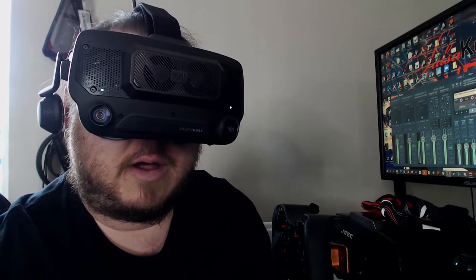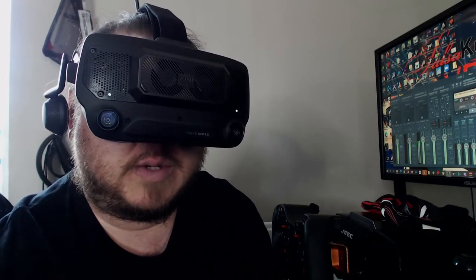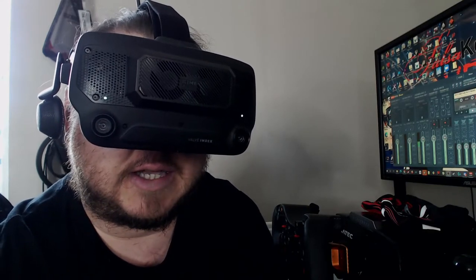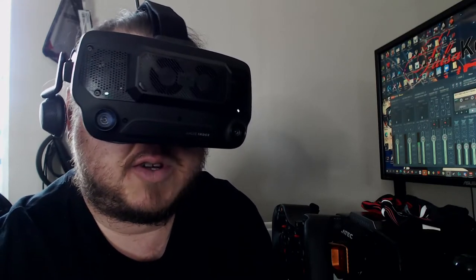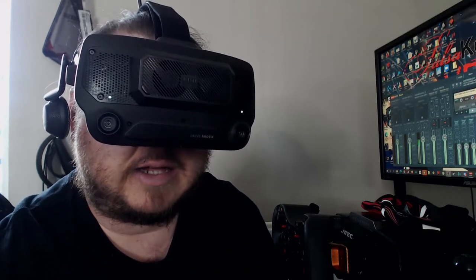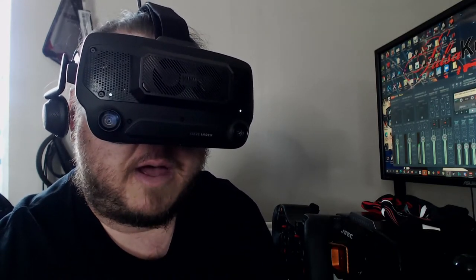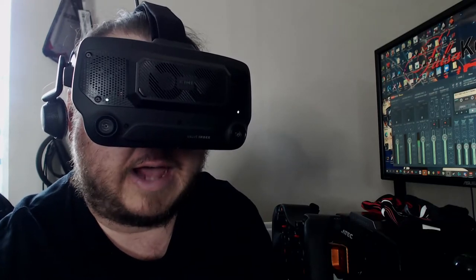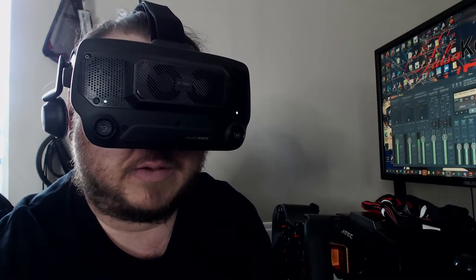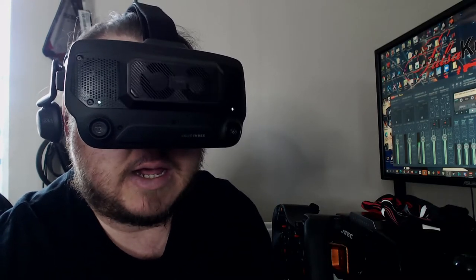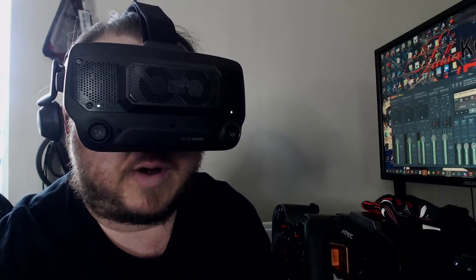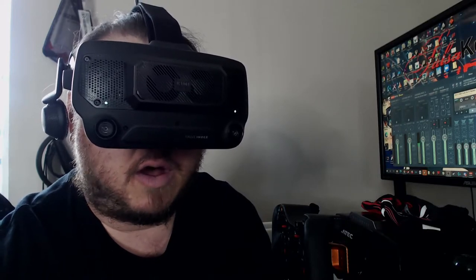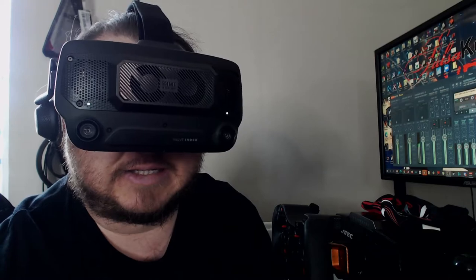Now, one of the things we can say about the Valve Index is that it's noted as a very hot running headset that builds up heat. It's one of the very few downsides of this headset. So I was quite keen to test this out.